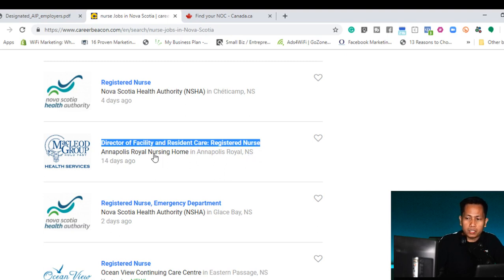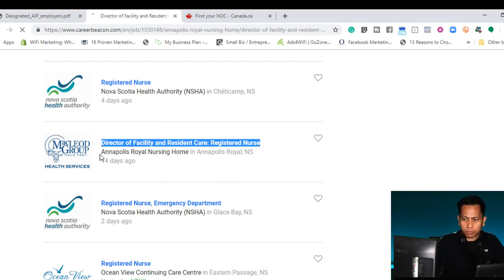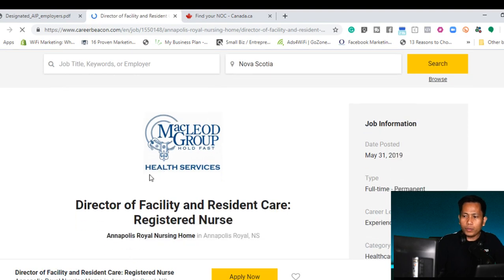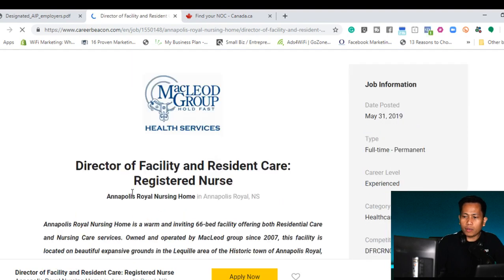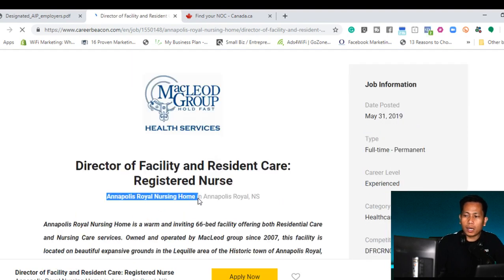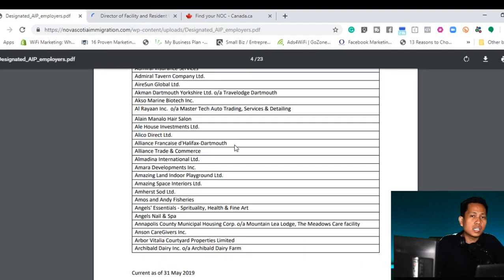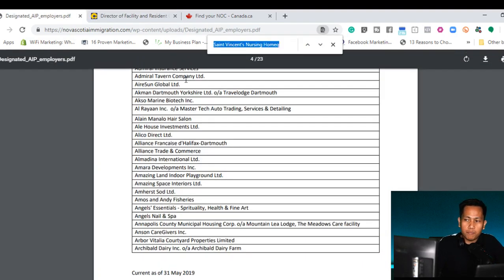What I'm going to do is I'm going to copy this because this is the company name. I'll go to the designated employer list which is in the PDF form.